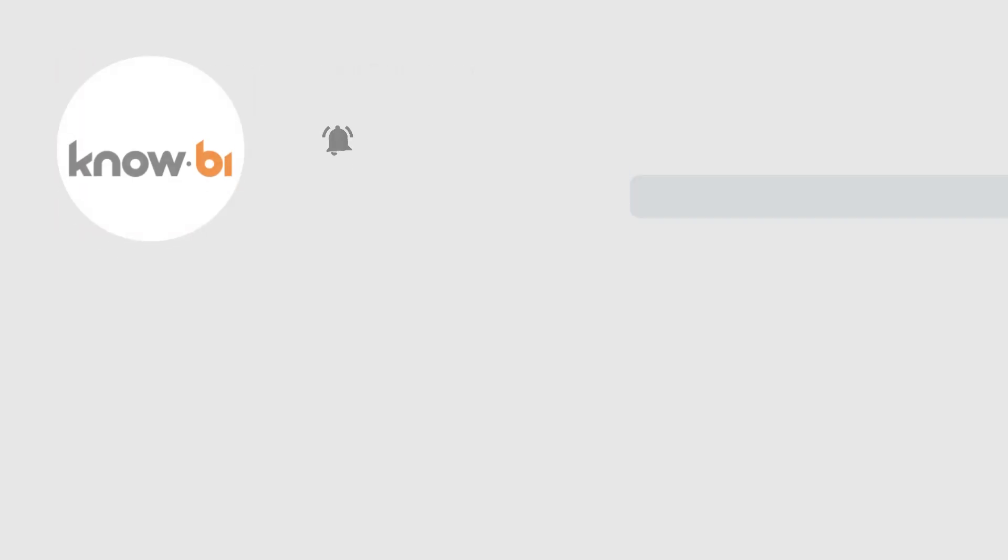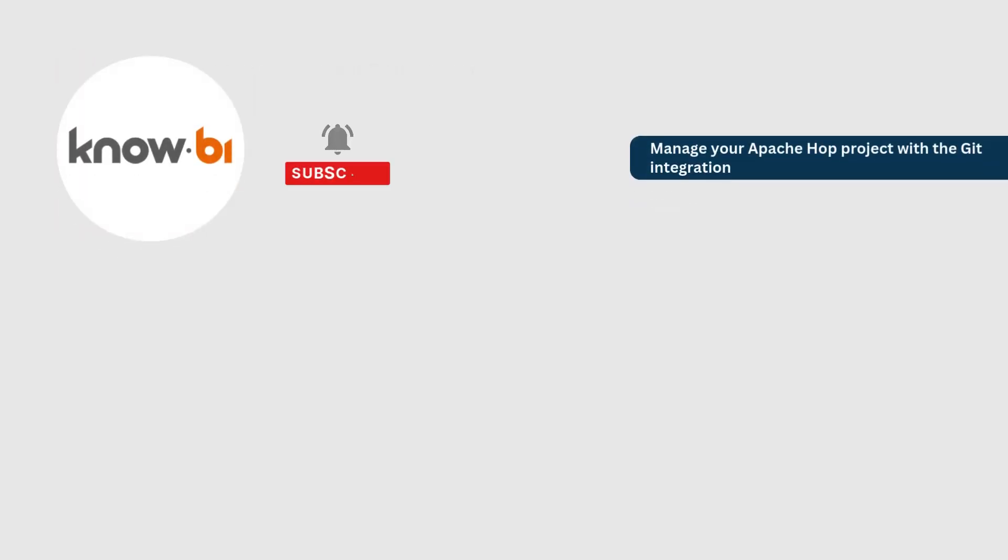And that's it, you've learned how to manage your project with the Apache Hop Git integration. Be sure to like, subscribe and hit the notification bell so you don't miss out.